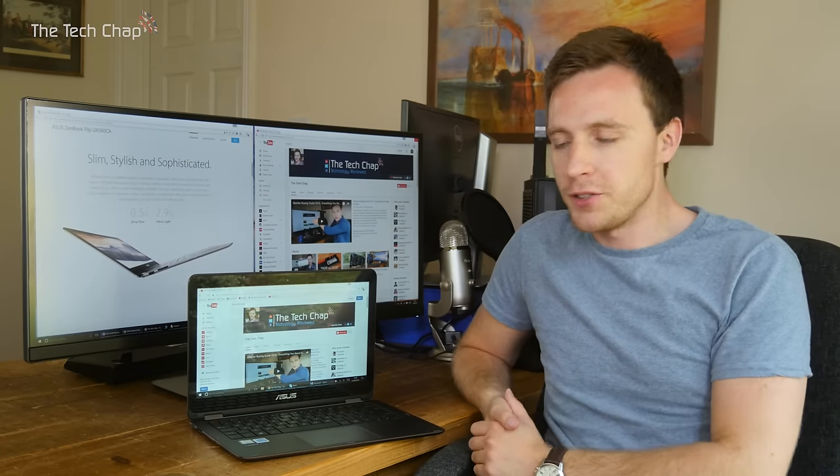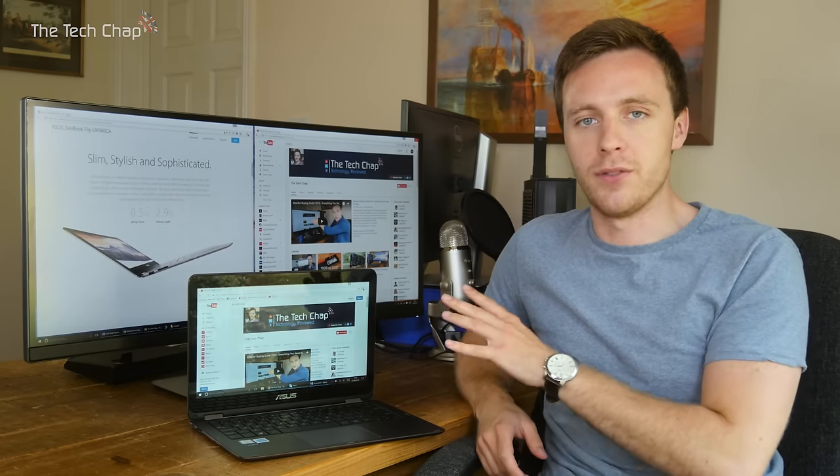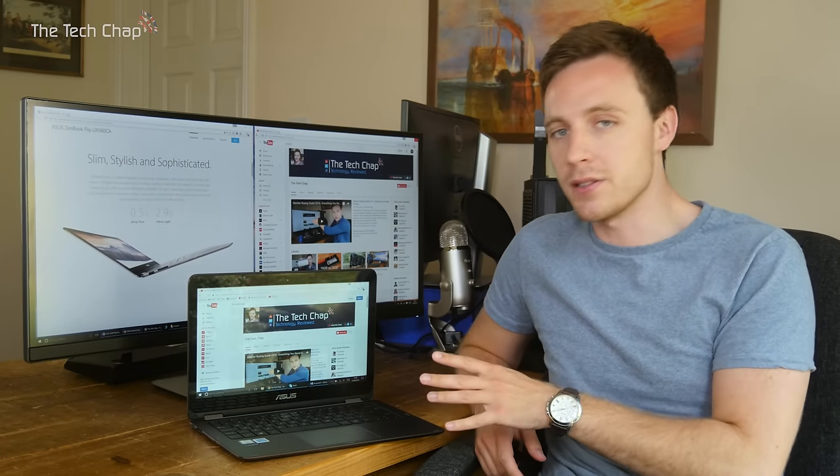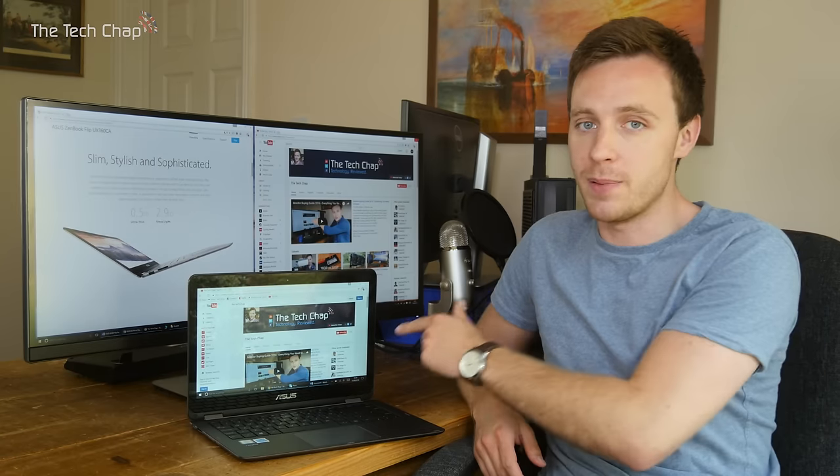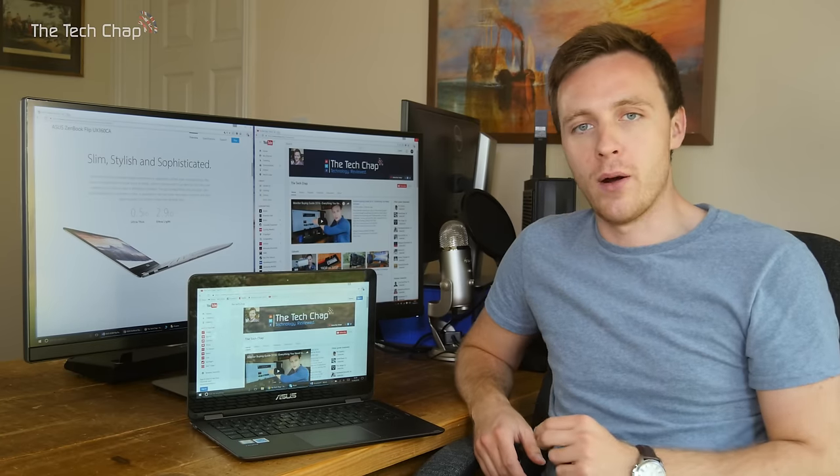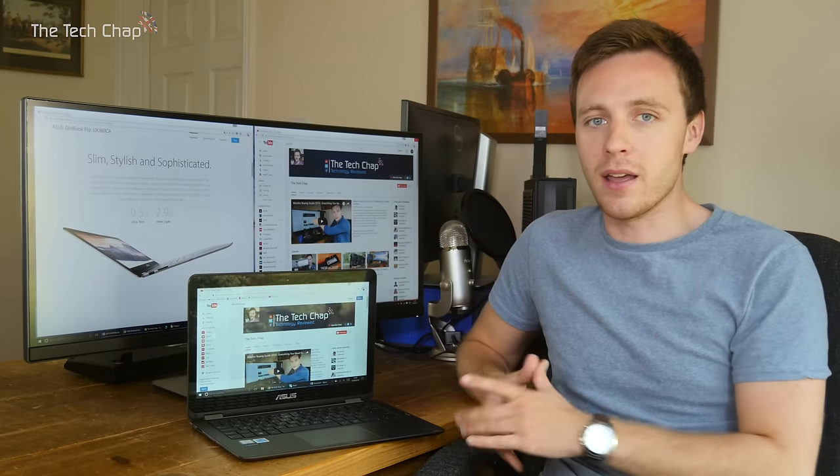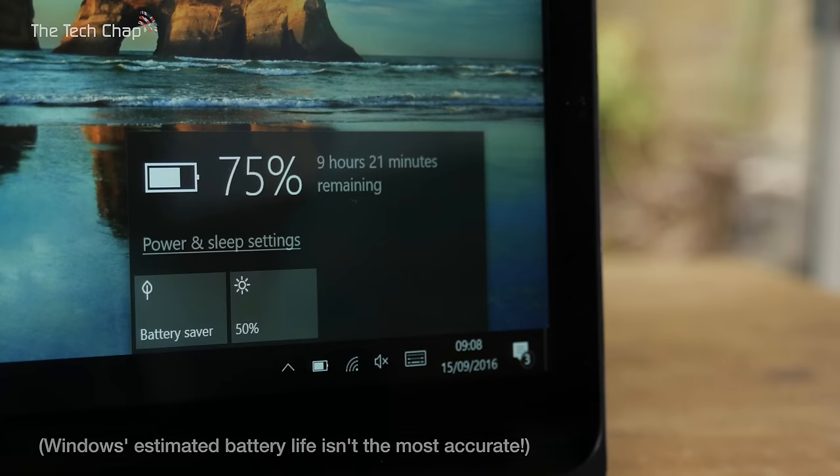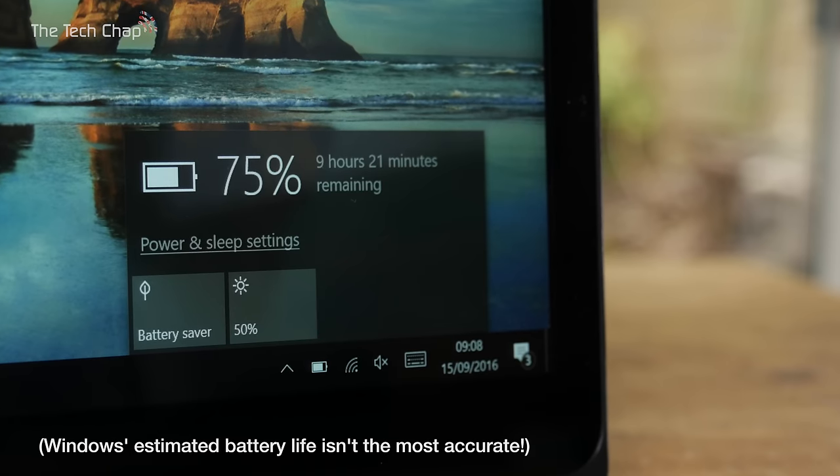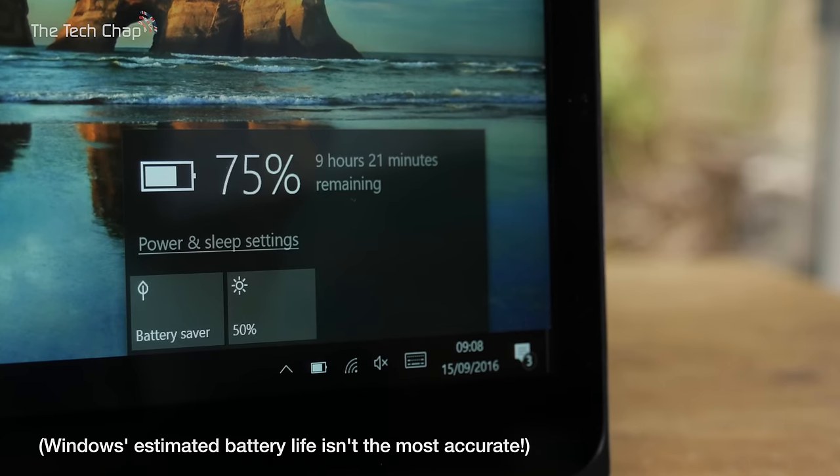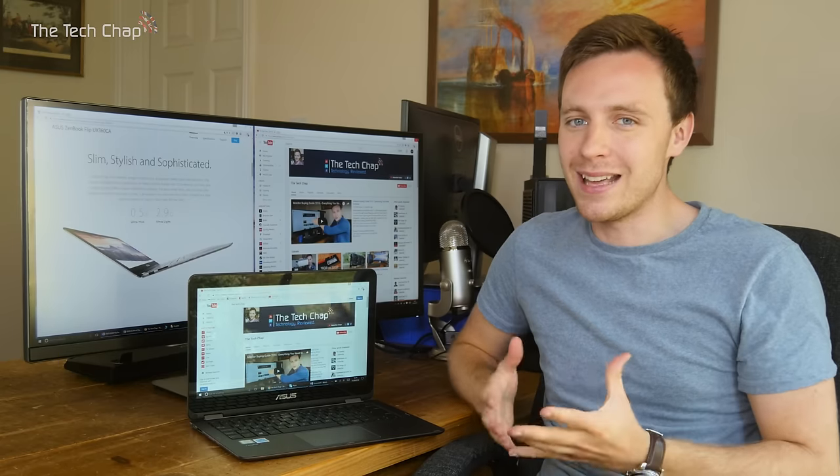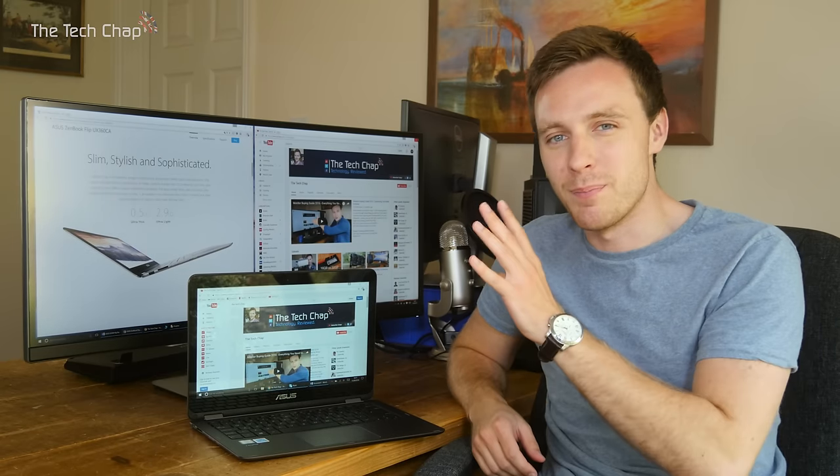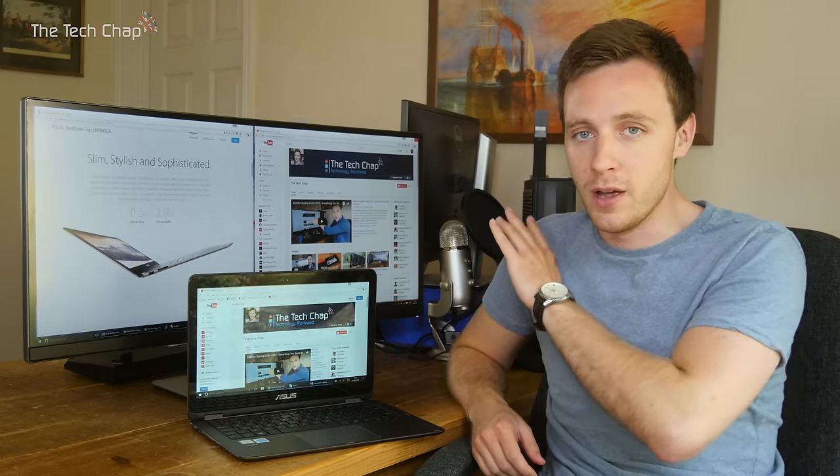Now what about battery life? Well, ASUS claim you can get 12 hours out of the UX360 here, but in my experience, the combination of the sensible 1080p resolution display, ultra-low power M3 processor, and reasonably big 54 watt-hour three-cell battery, I got around 7 to 8 hours of real-world use out of it, keeping brightness at 50%. That isn't best in class—the Dell XPS 13 is a little bit better—but it's still very good and will give you enough juice for a full working day.